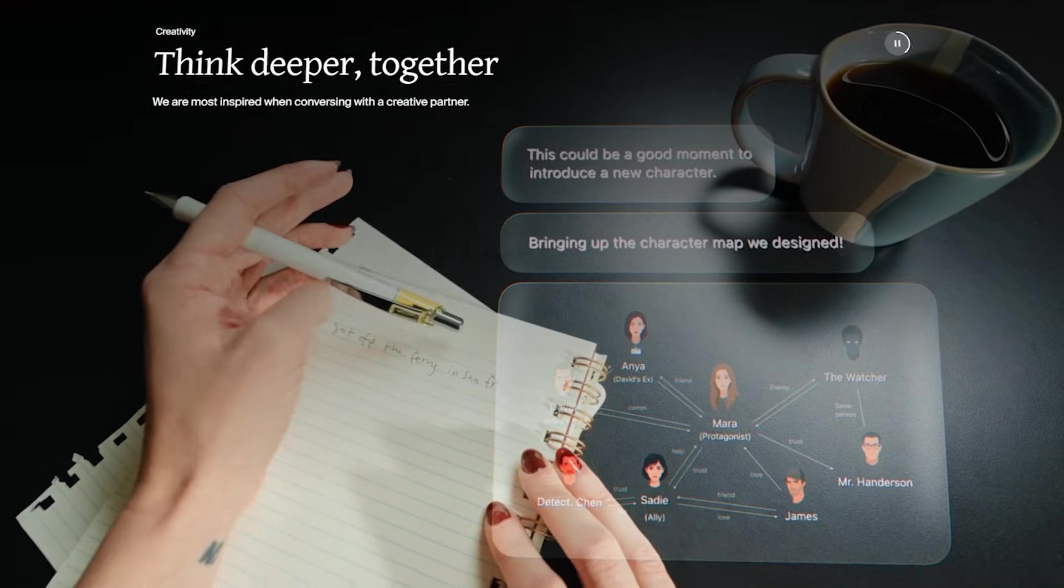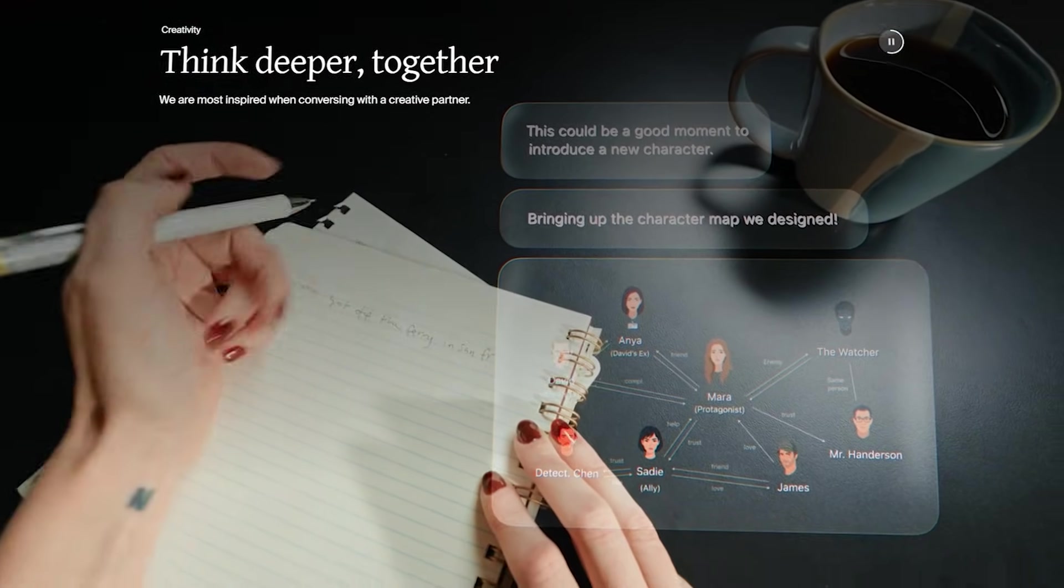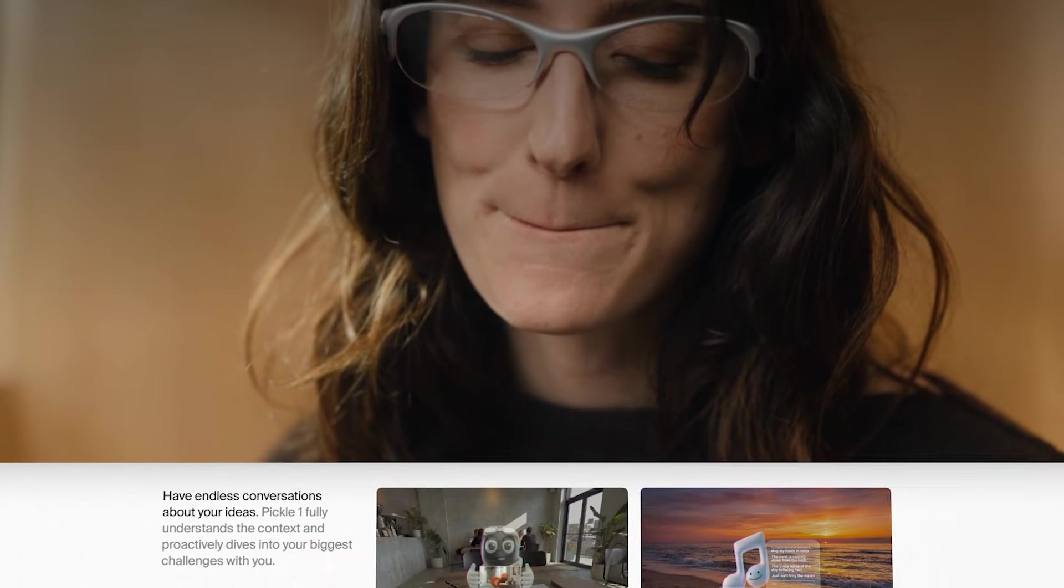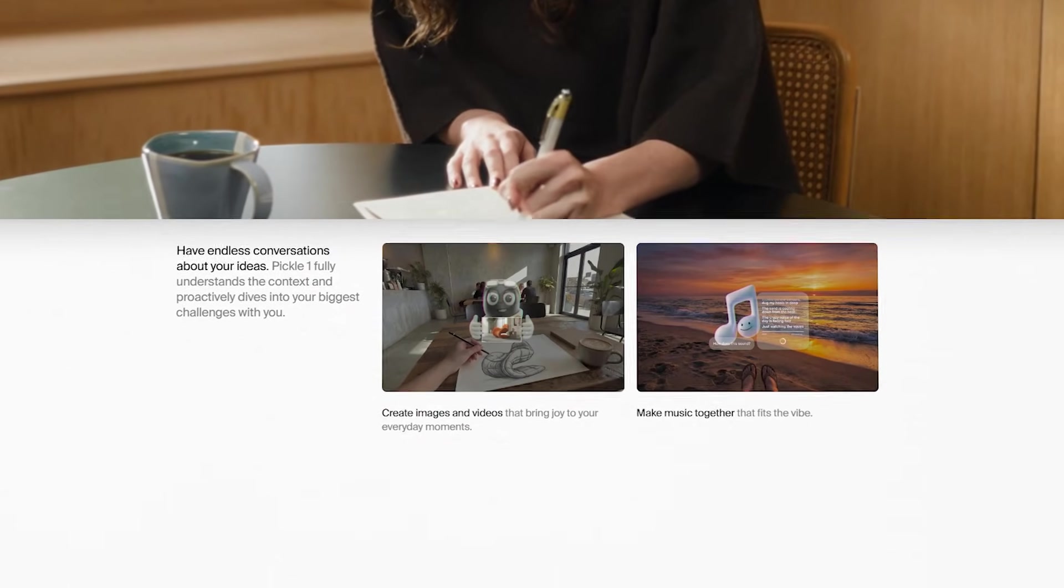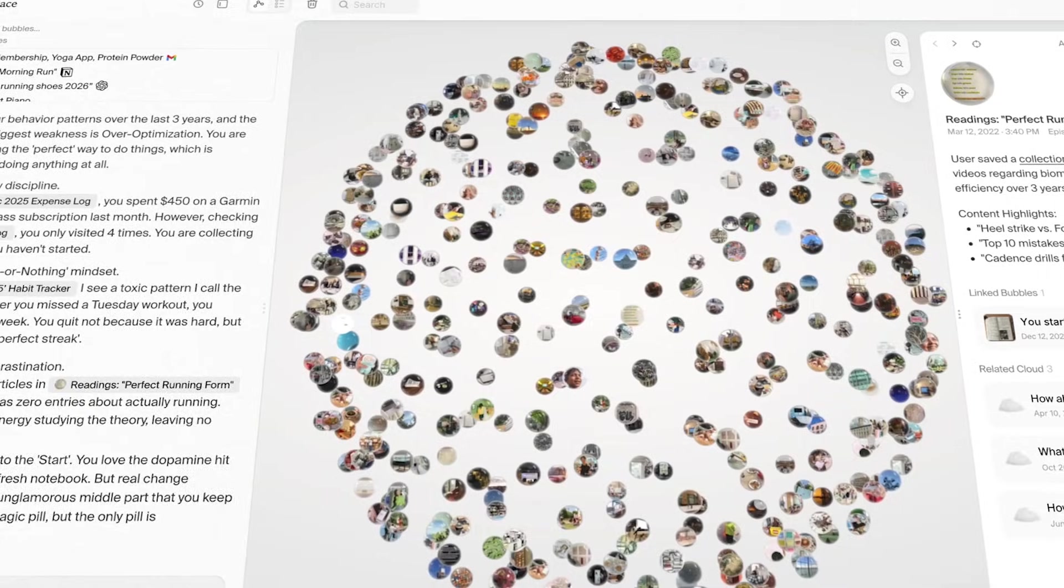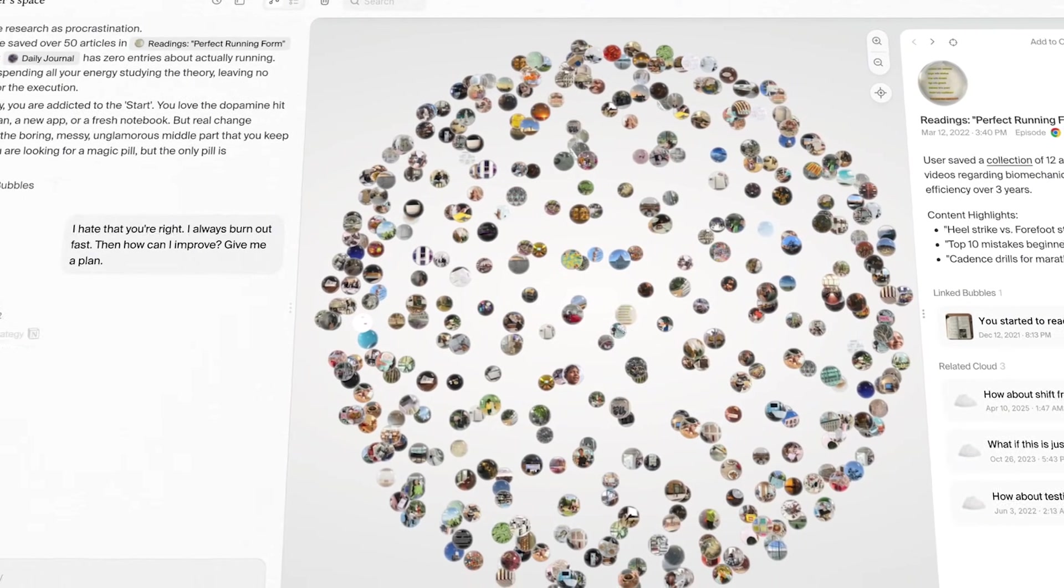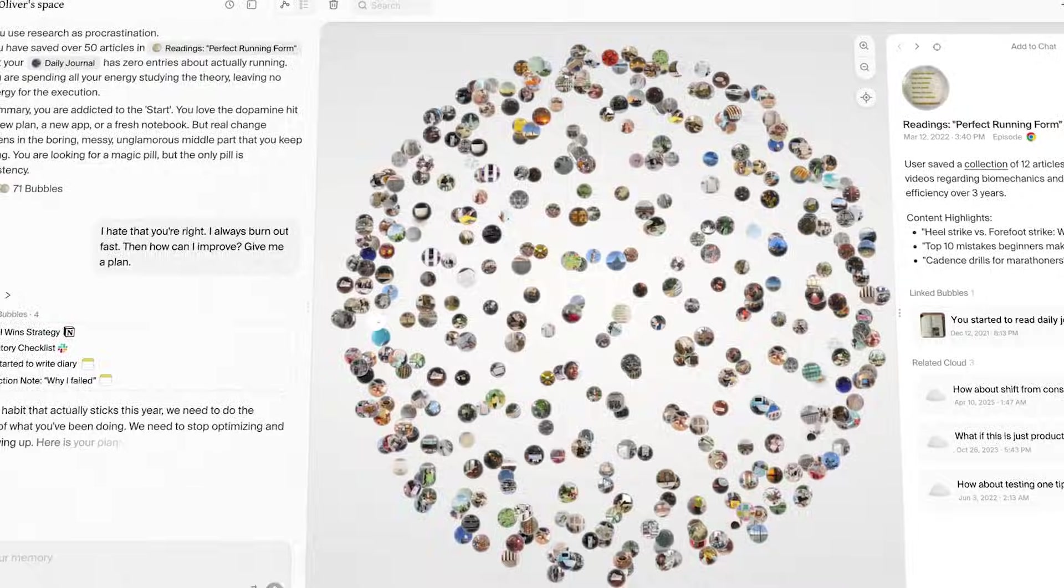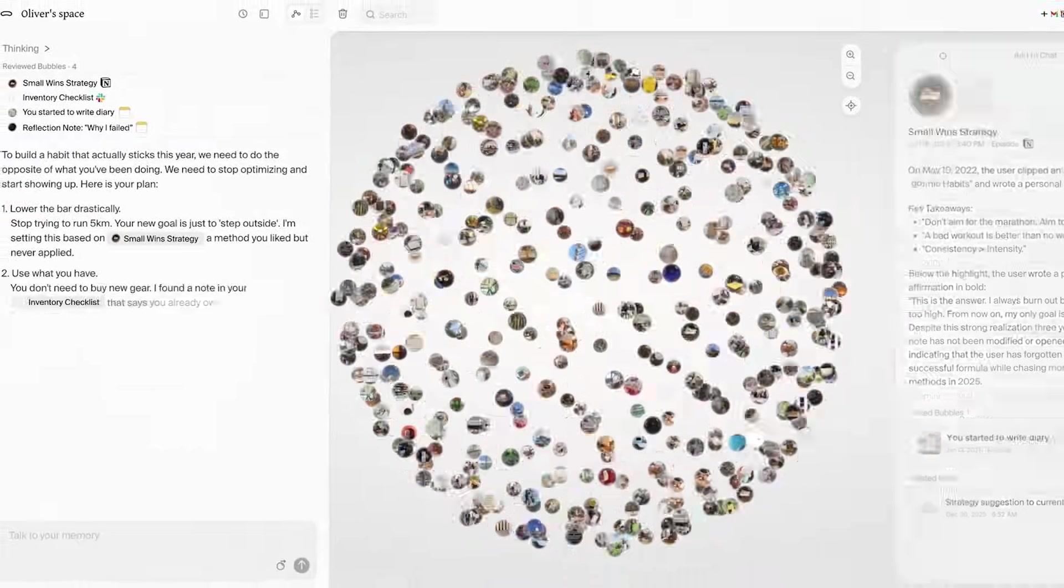If it thinks you prefer a certain place, or you keep mentioning a person, or you're planning something, it can ask you or confirm it. When you answer, that answer becomes a new bubble too. Over time, the OS claims it builds a living context of your life.